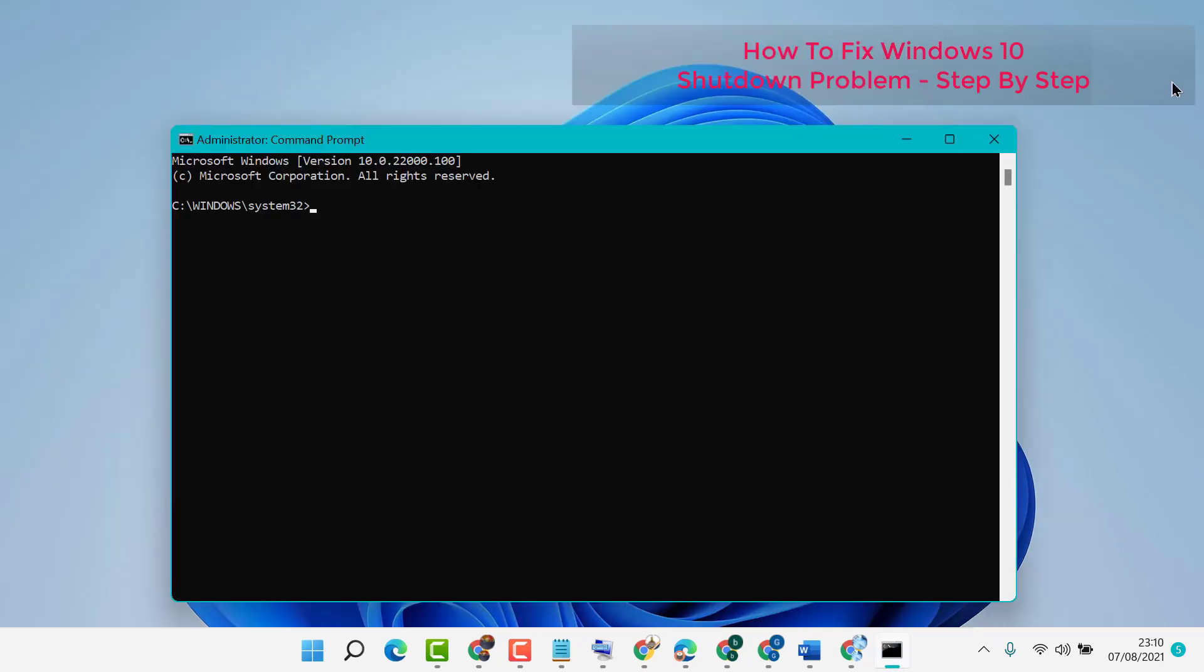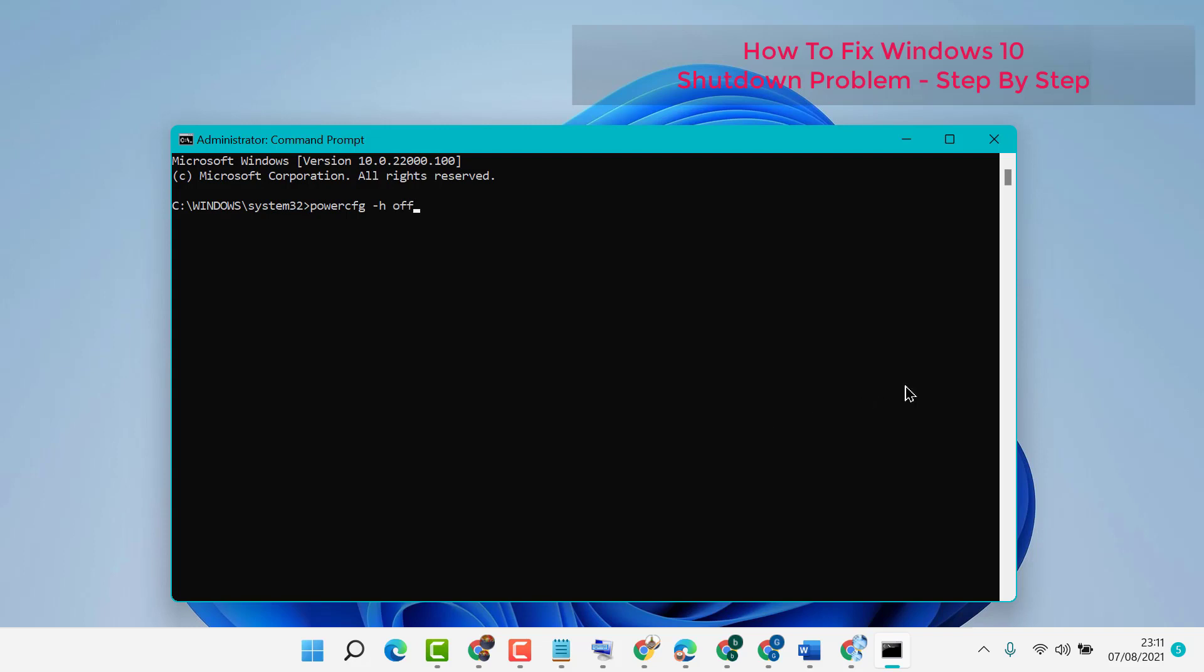Now you need to type powercfg space minus sign h space off. Now press Enter.